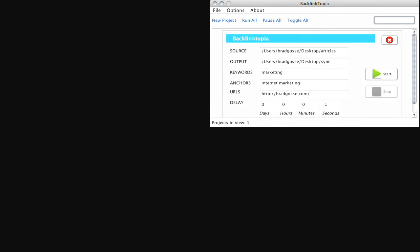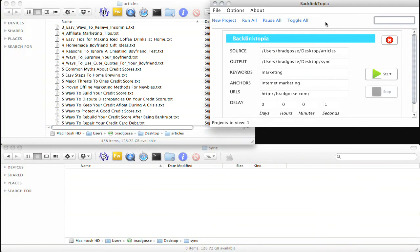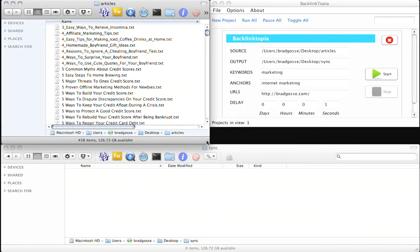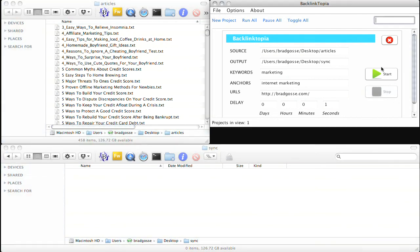And then I'm going to bring up my finder windows so that you can see over here on the left, this is my 458 PLR articles that I'm going to pull from. And over here is my empty sync folder. So I'm just going to click the start button.